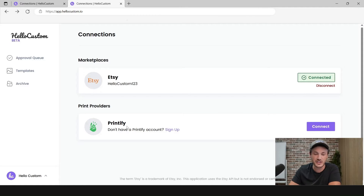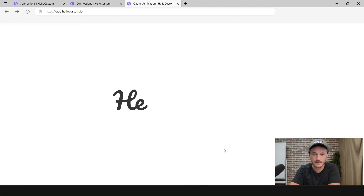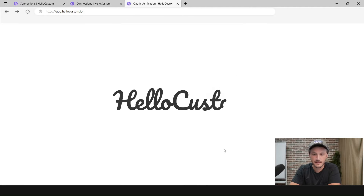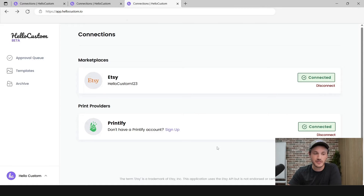To connect your Printify account, simply click on Connect and then click on Allow. Now your Printify account is connected to your Hello Custom account.